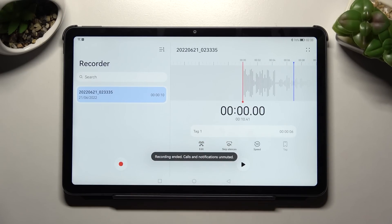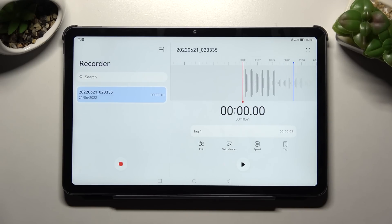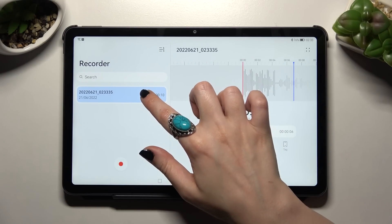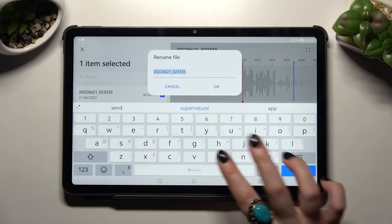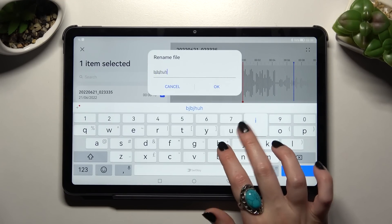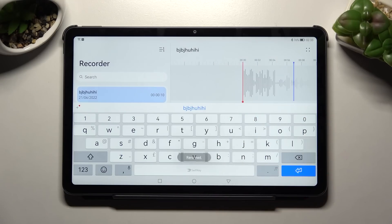As you can see my recording is over here. If you wish to rename it you can always do that by holding it, selecting rename option, naming it however you wish to and tapping on ok.